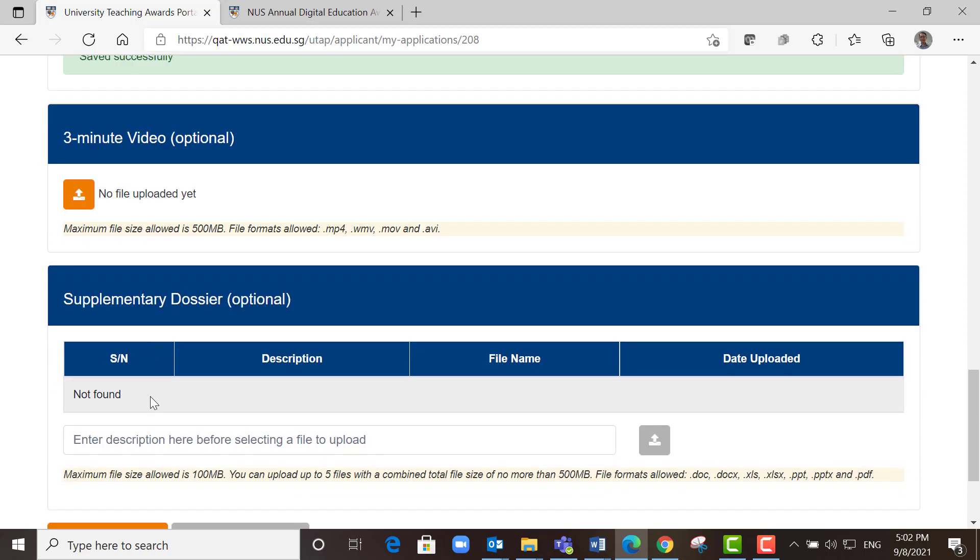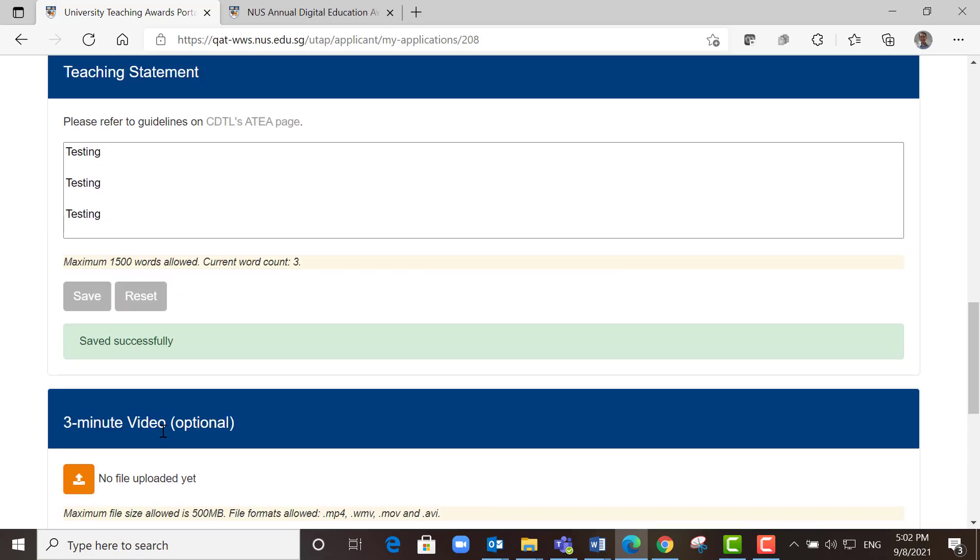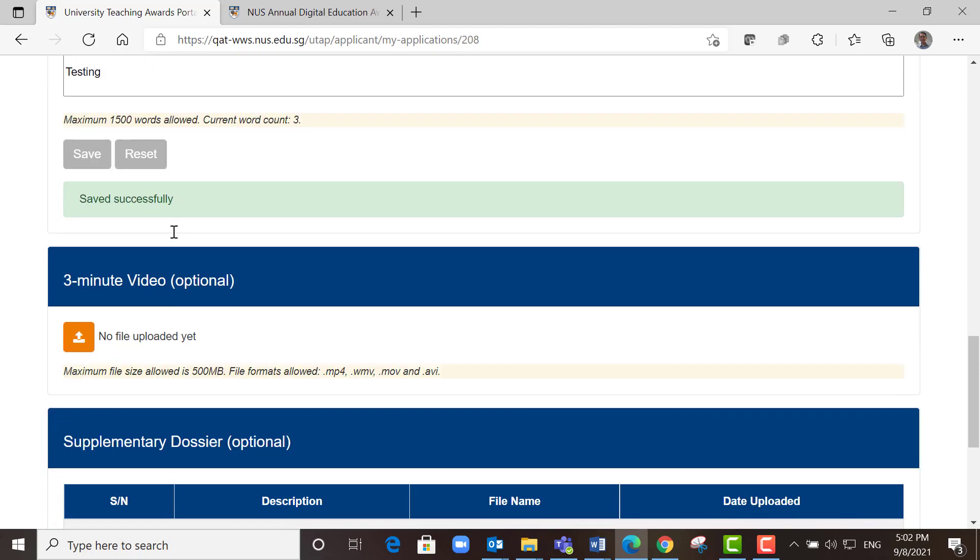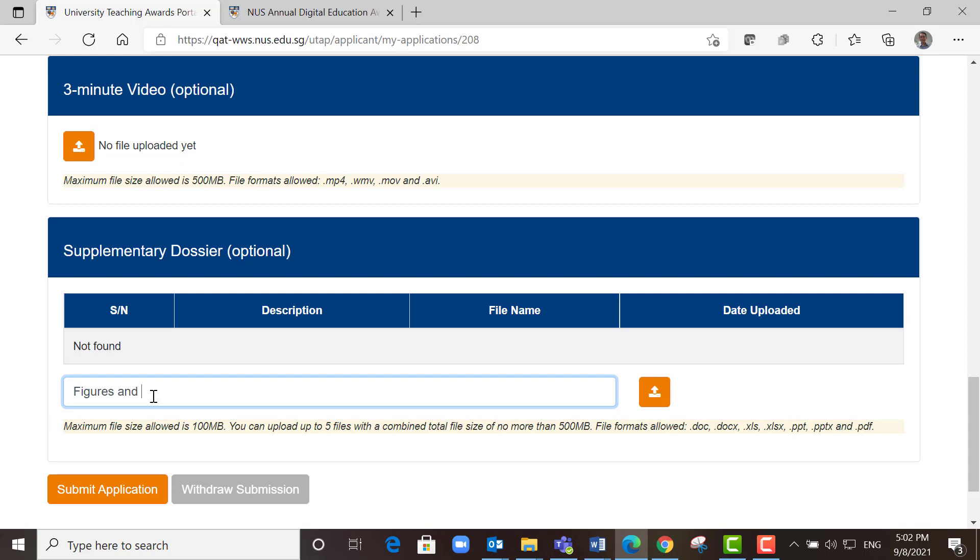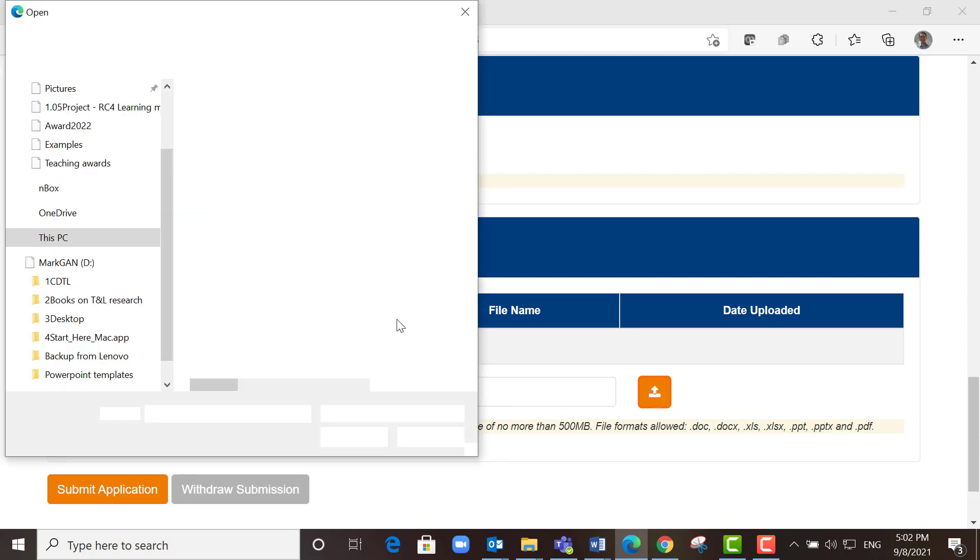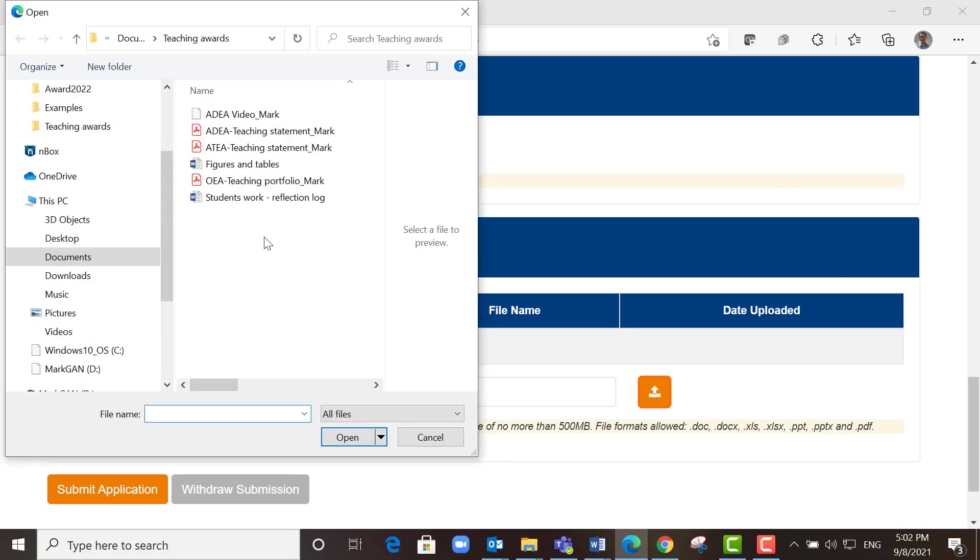For ATA, you can also submit a supplementary dossier. In this case, because the teaching statement is in the form of text, if you have some figures or tables you want to include, you can do that here. You need to give a description. Then go back to your document file to look for that document.